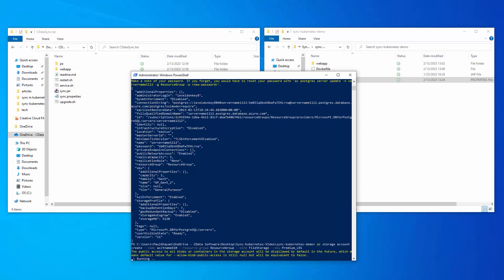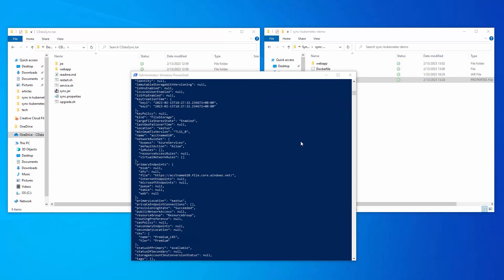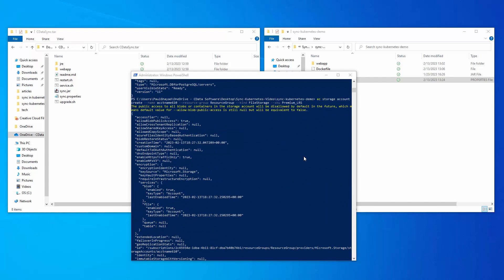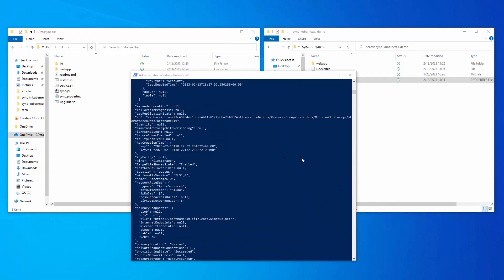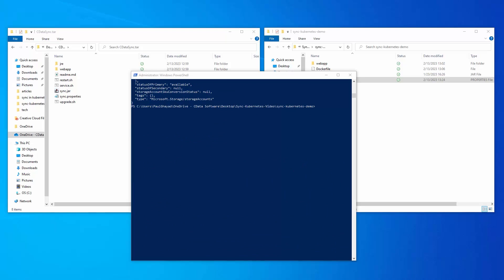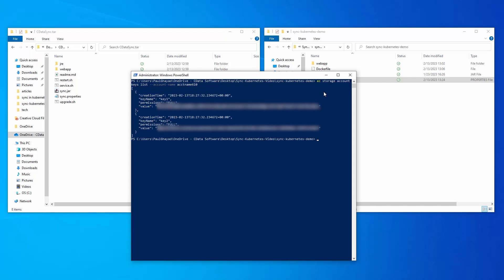Use a similar Azure storage command to retrieve the account keys. Save these keys for use in later steps. To conclude step one, create a file share on the storage account.